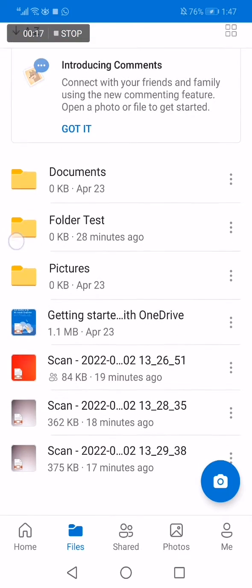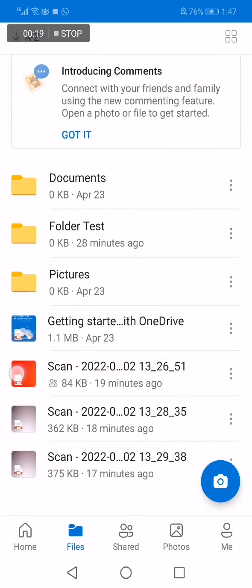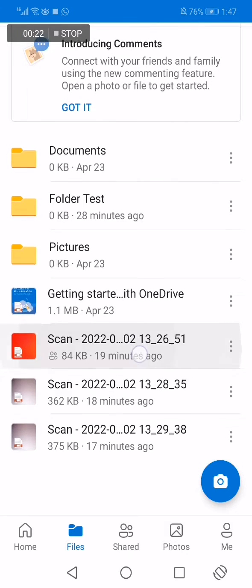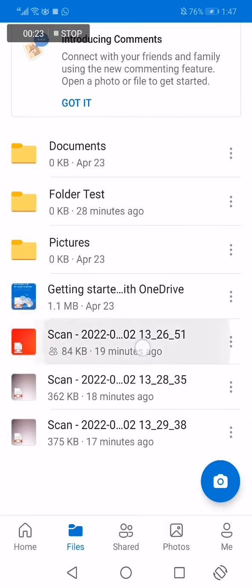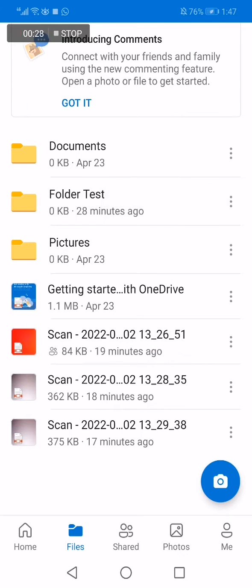As you can see, I have three documents and some files right here. Now if you want, for example, to take this red file right here to this folder, what you have to do is simple.